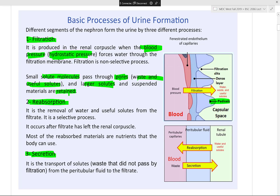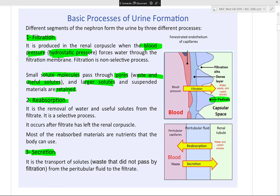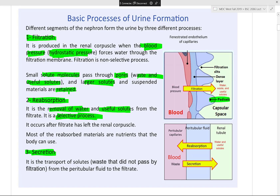In reabsorption, water and useful solutes are removed and reabsorbed back into blood circulation — through the peritubular capillaries and the vasa recta. This is a selective process: your body selects which ions are in excess or required at the moment. If an ion is needed, it gets reabsorbed back through the peritubular capillaries or vasa recta.